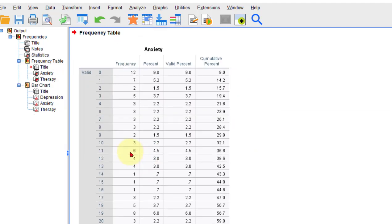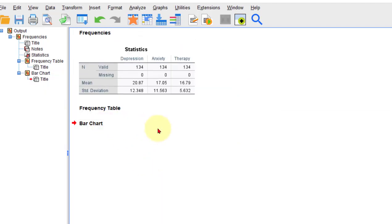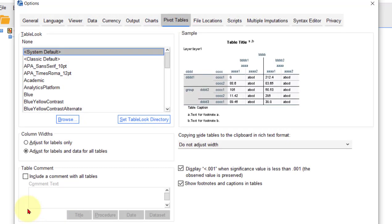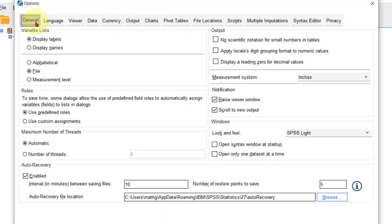But now watch and learn, grasshopper. So you're gonna go to Edit down here to Options. Click on Options, and up here you're going to go to Pivot Tables. Right, that's the main one you're going to go to.